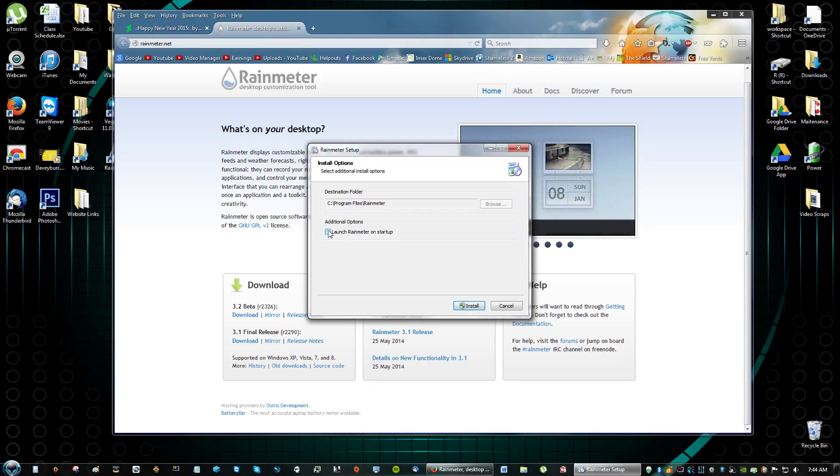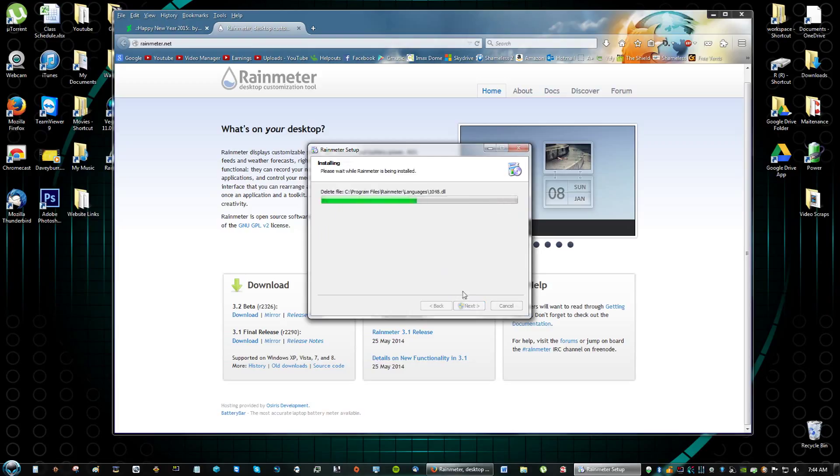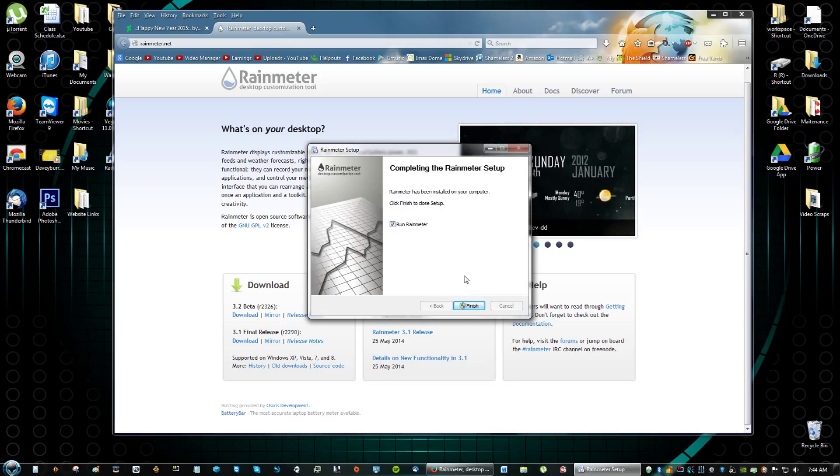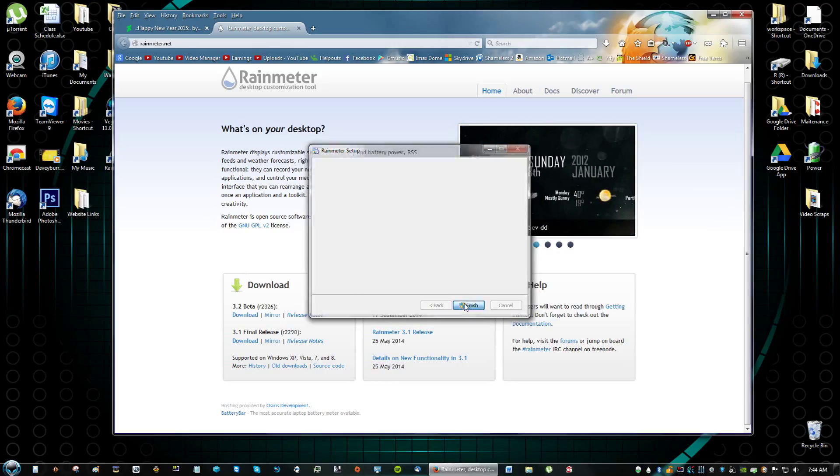I mean if you really want to wait longer for your computer to start up then check it but otherwise just don't. So click install. Then click run Rainmeter.